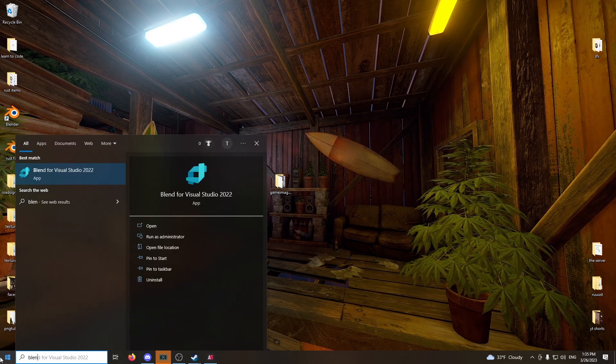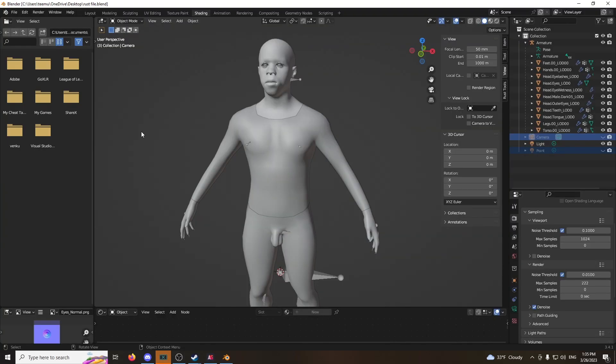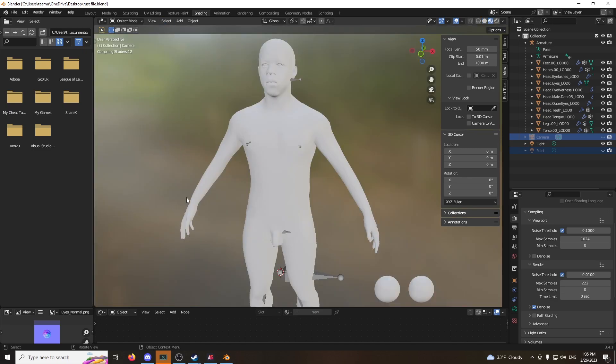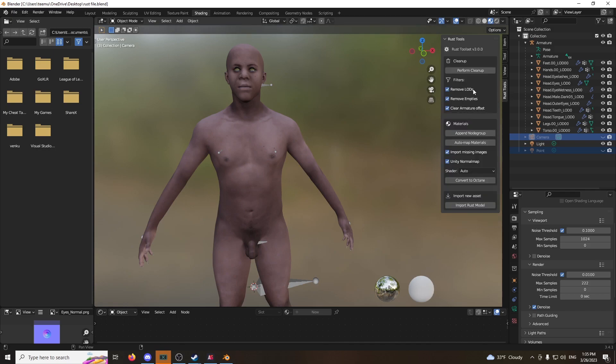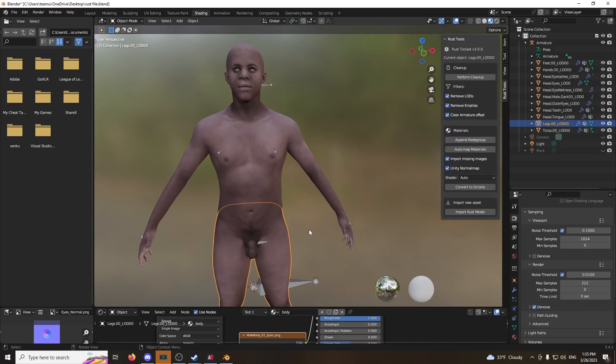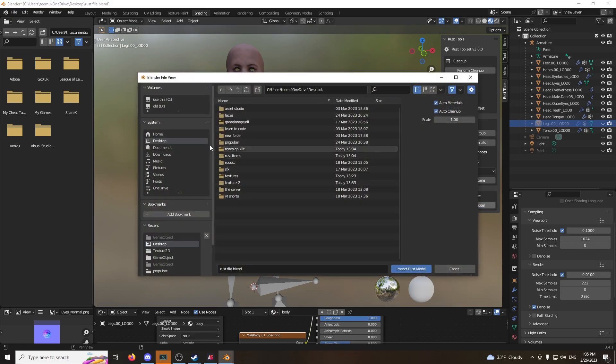Open up Blender. It's going to take a second to load. Go under shading. Put a material preview or render, whatever you prefer. It's a bit laggy. Anyway, finally loaded. And oh, I'm just going to hide this for YouTube reasons. Click Rust Tools.